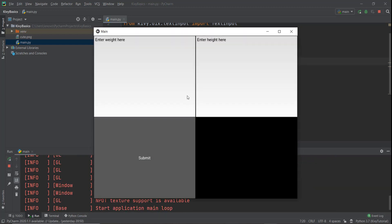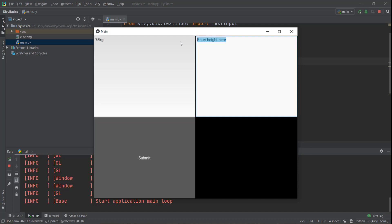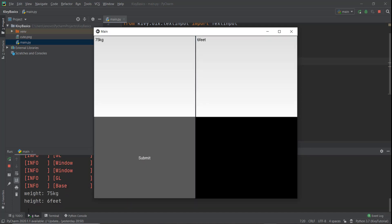So let's format everything properly and reload our program. Now you can see there is 'enter weight' here, 'enter height' here, and the submit button. Let's try it out — let's say our weight is around 75 kg and our height is six feet. I don't know what the proper BMI for that is, but I'll assume these values. So if we click the submit button, the values should get printed in our console window. And you can see the weight and height have been printed.